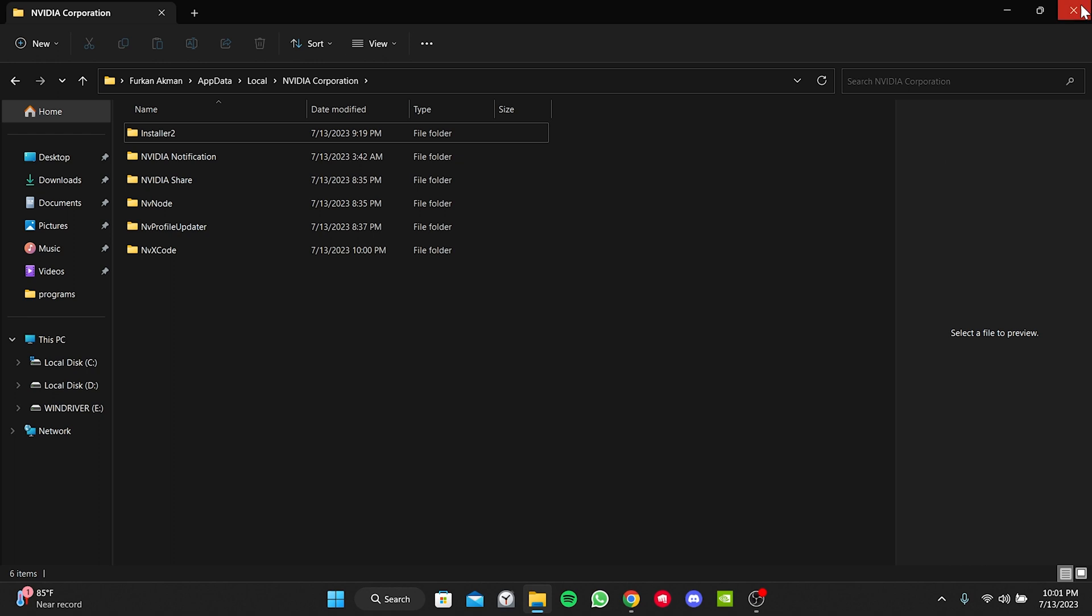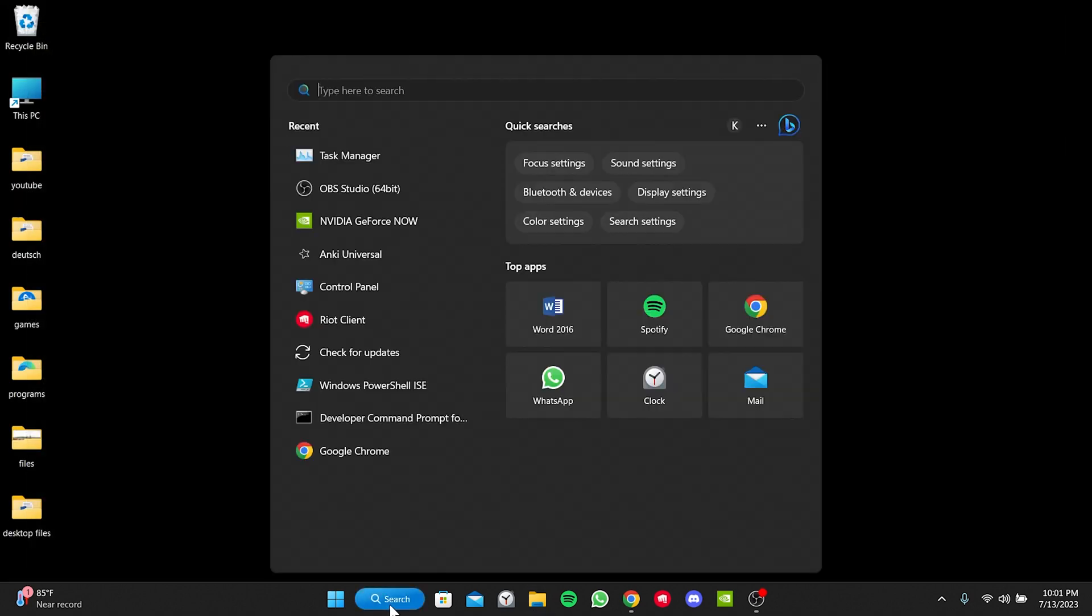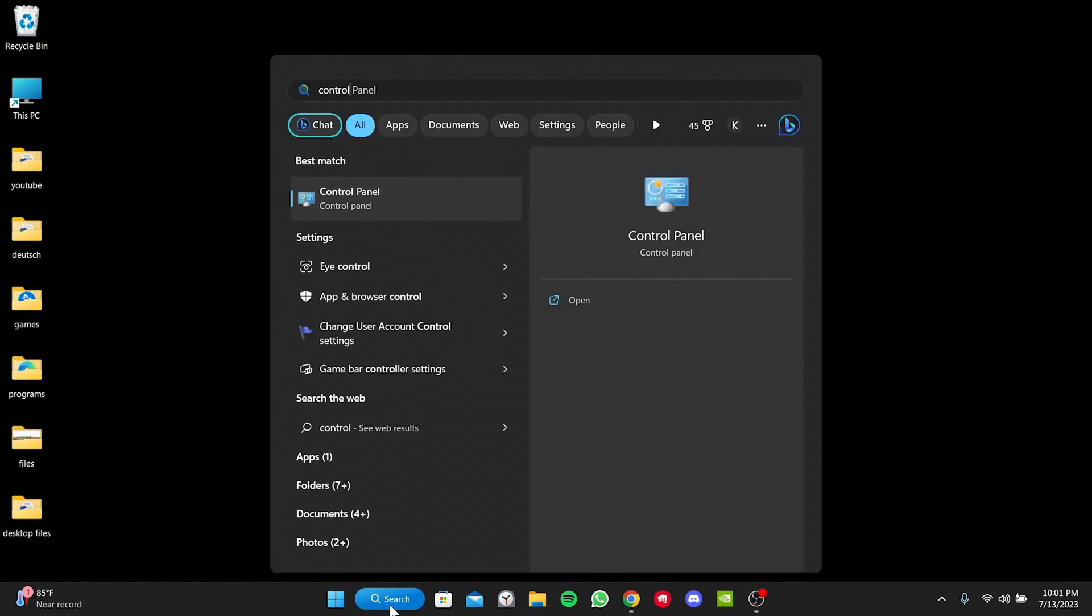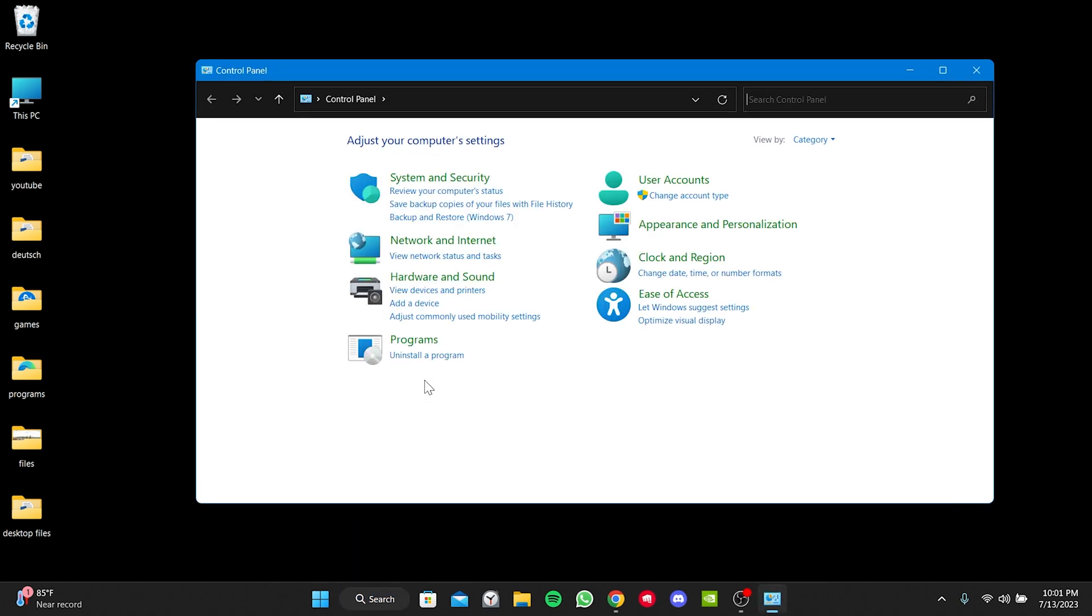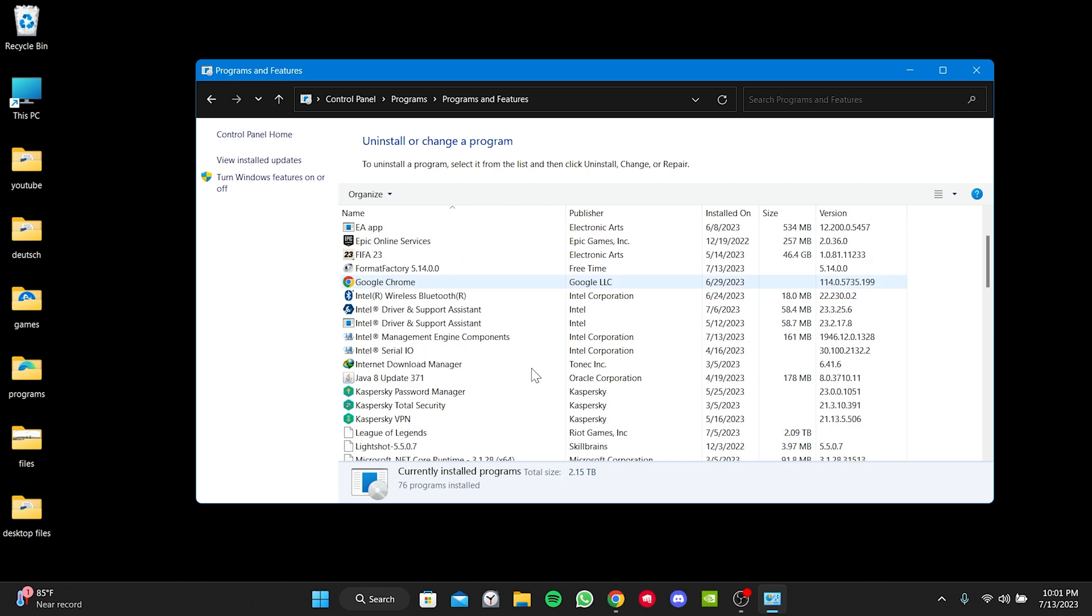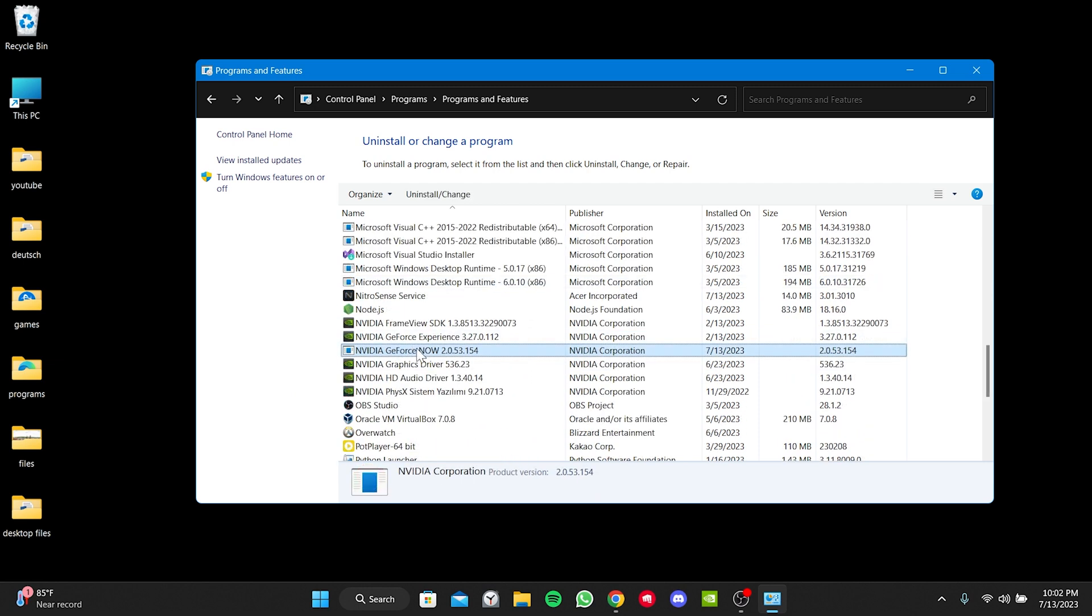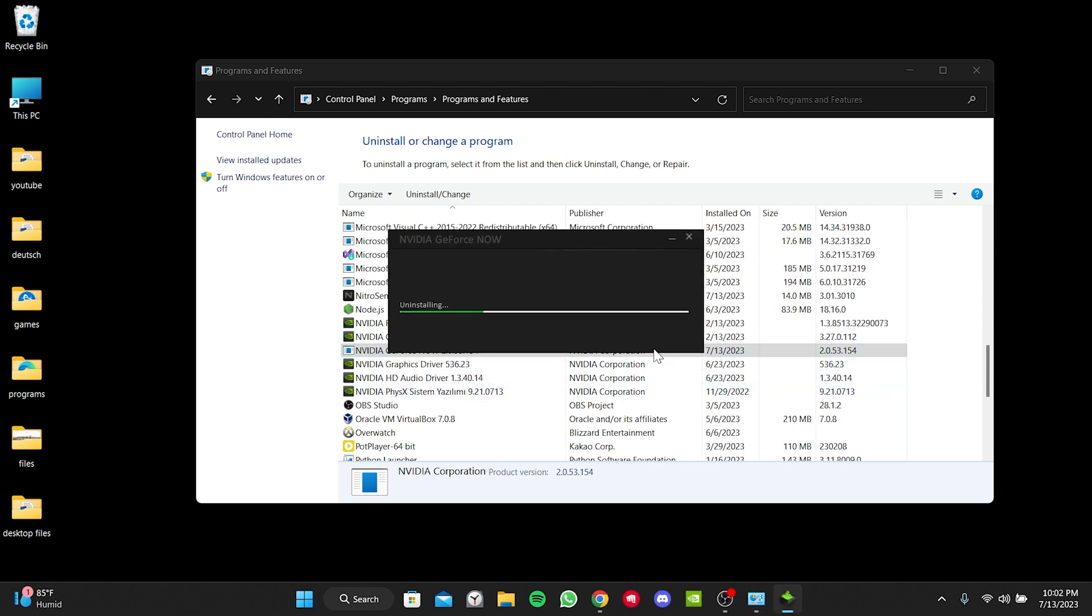To uninstall the application, we go to the Search section and open the Control Panel. Then we click on Uninstall a program. We find GeForce Now among our applications. We right-click on it and then click Uninstall. We click Uninstall again to continue.